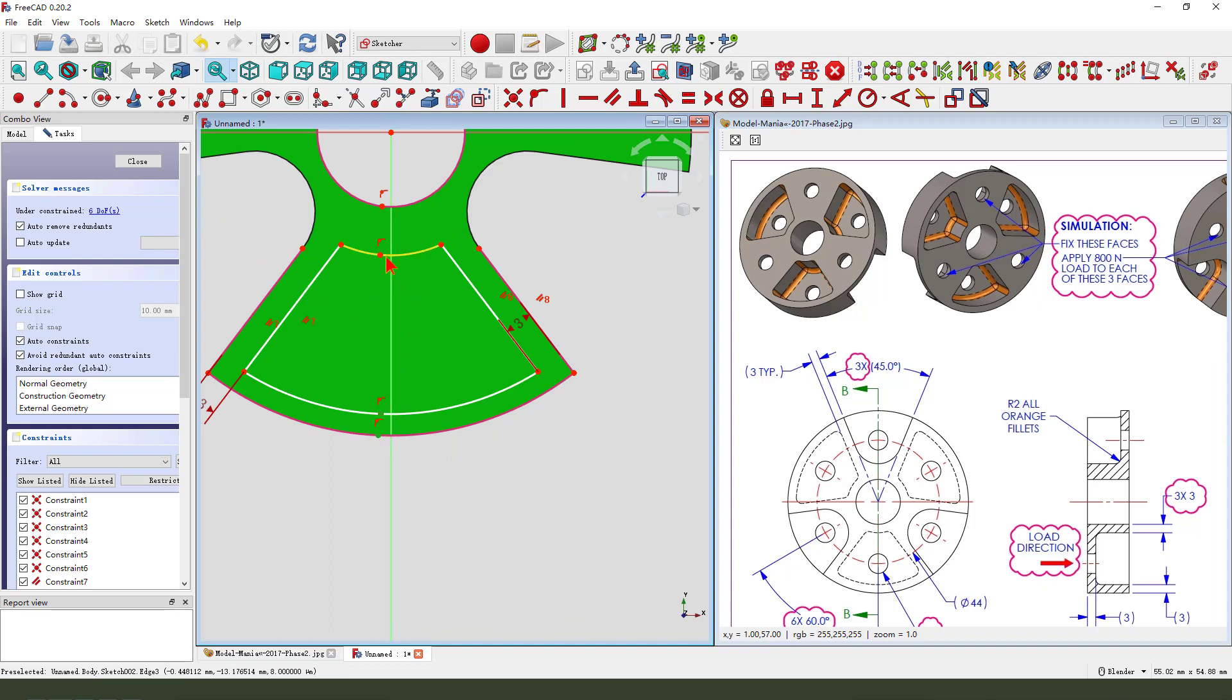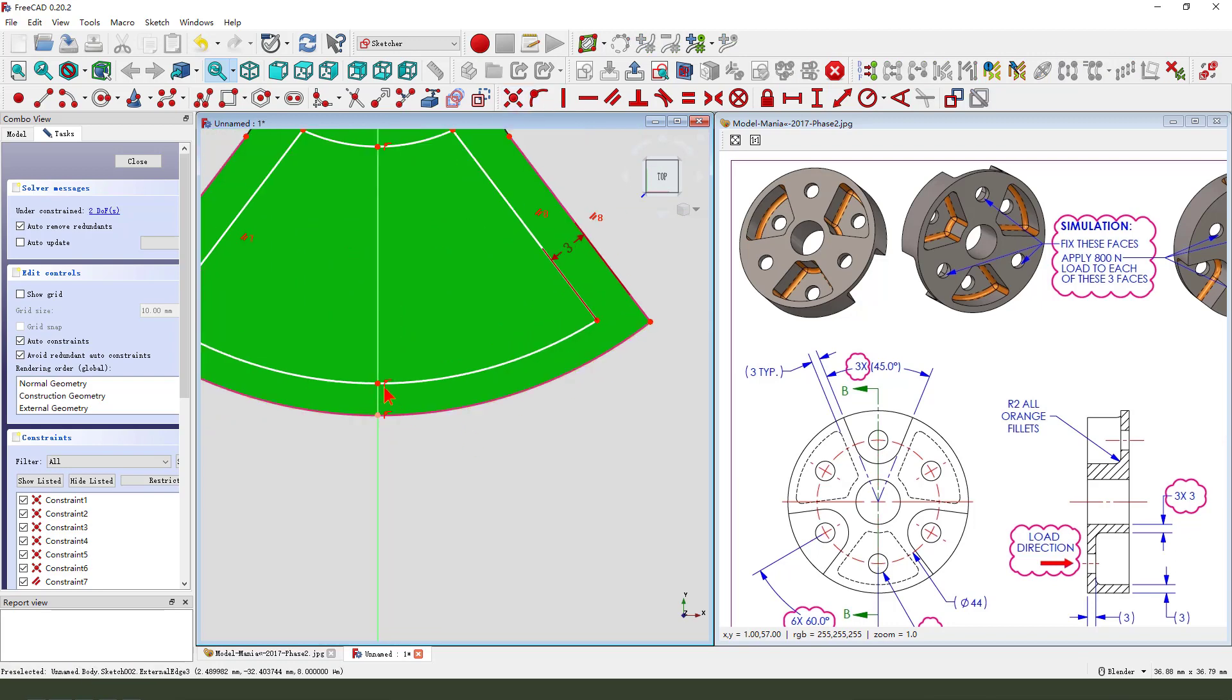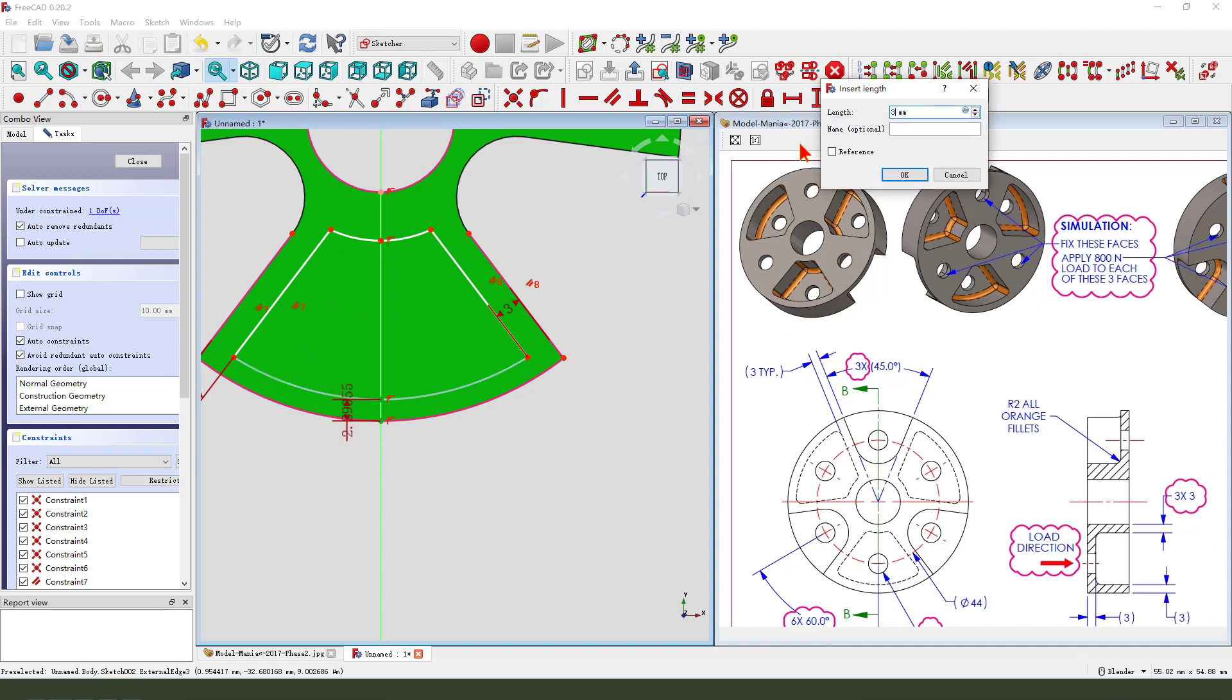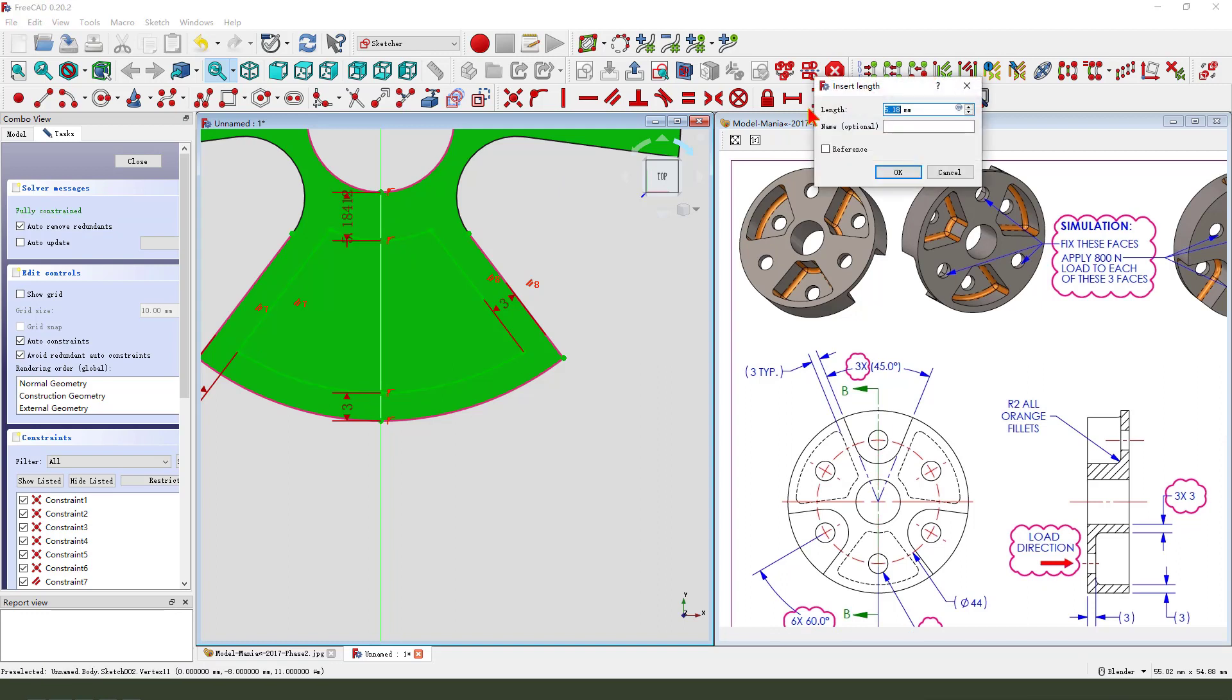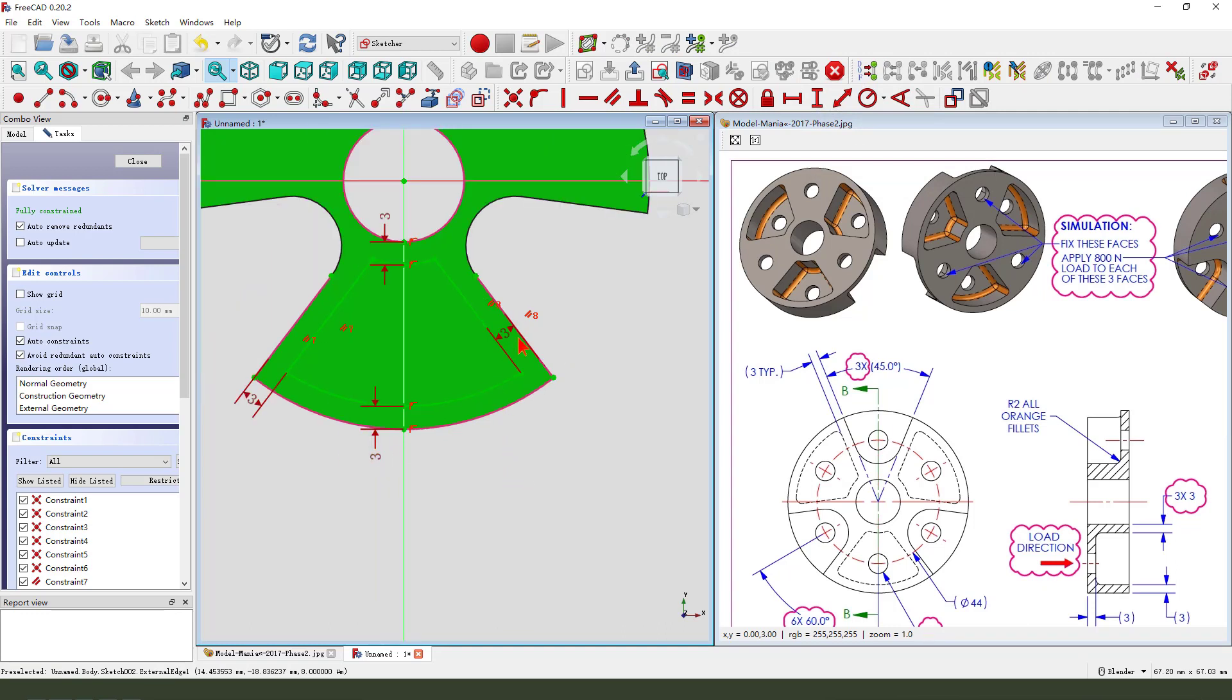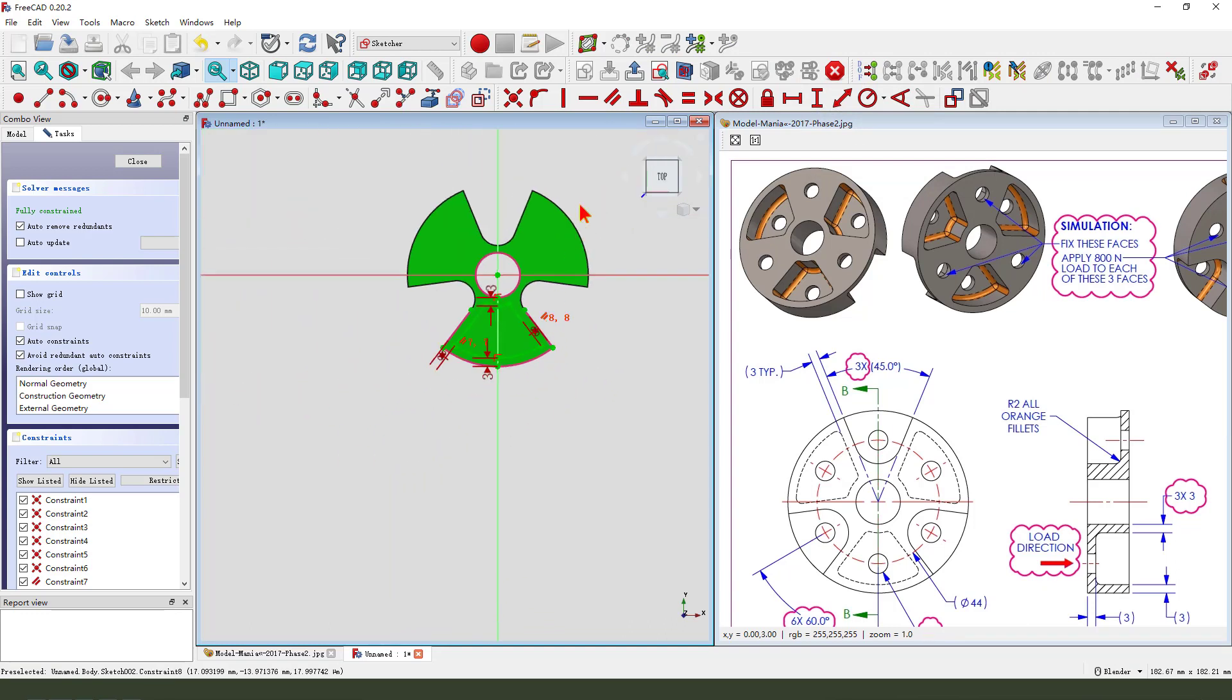Then, select these four points. Constrain onto this line. Then, we make dimension, three, three. The sketch is fully constrained.